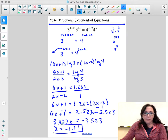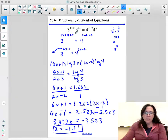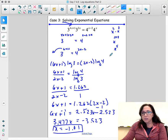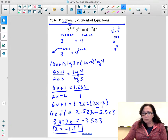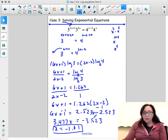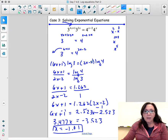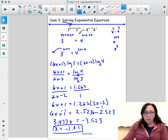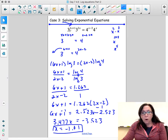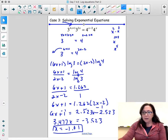I would go back and plug my answer in to make sure it came out correct and we didn't make a math error. If you have a calculator option, this is what you would do, and you should always check your answers.